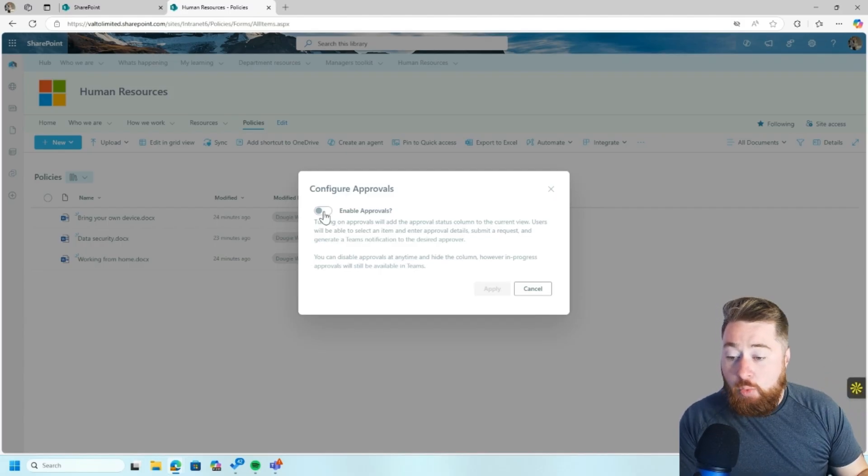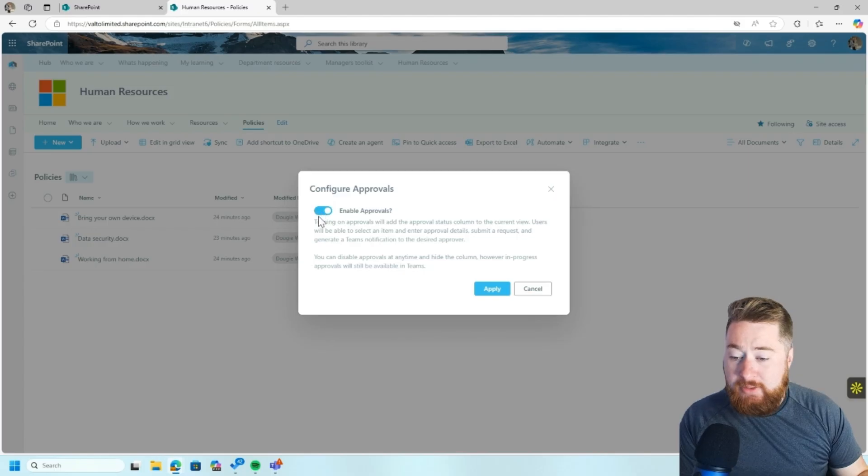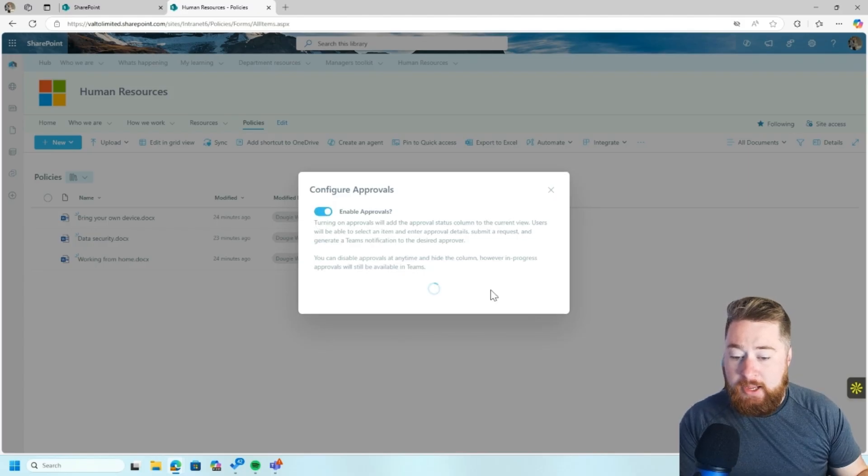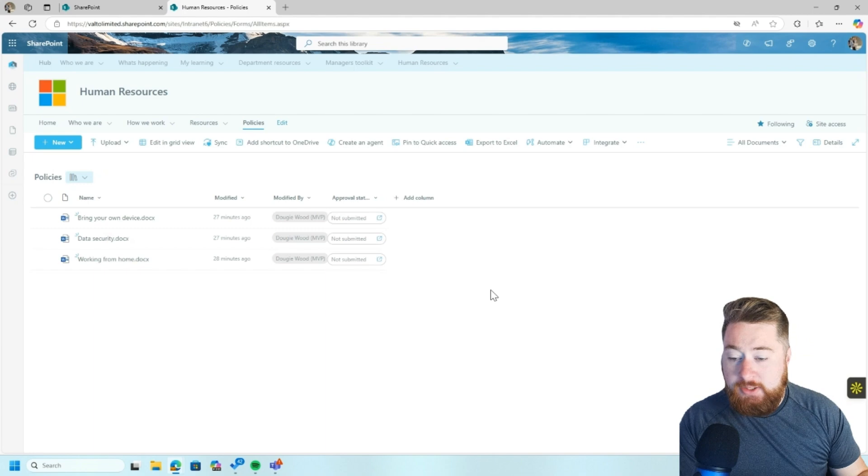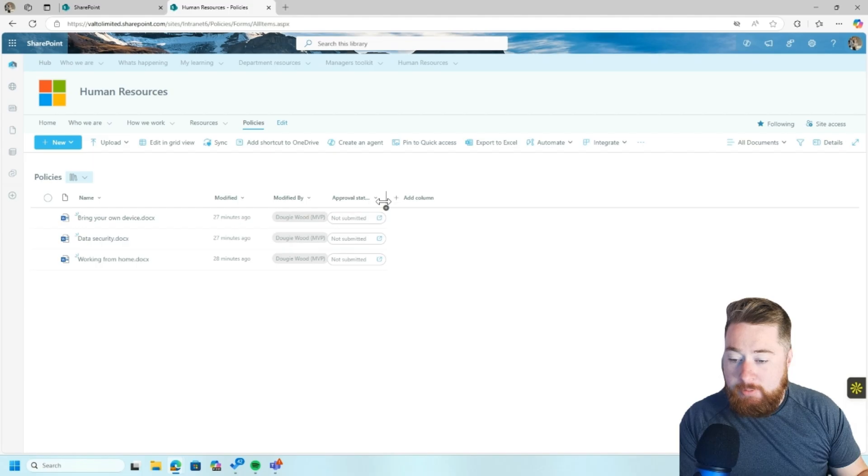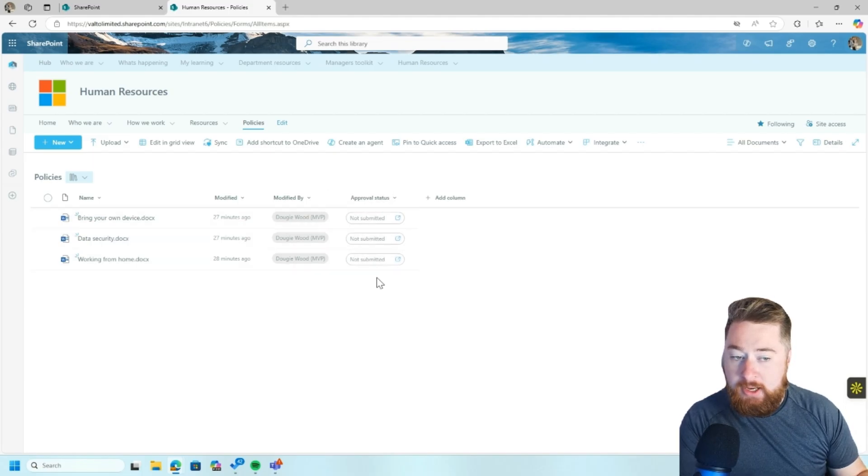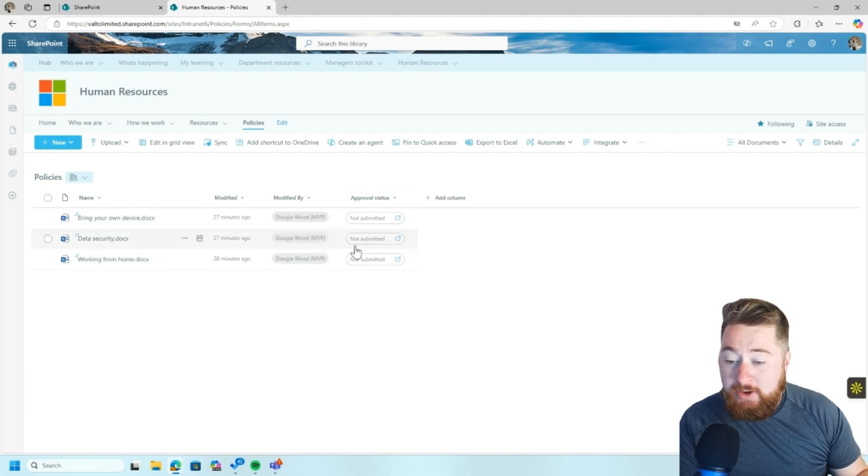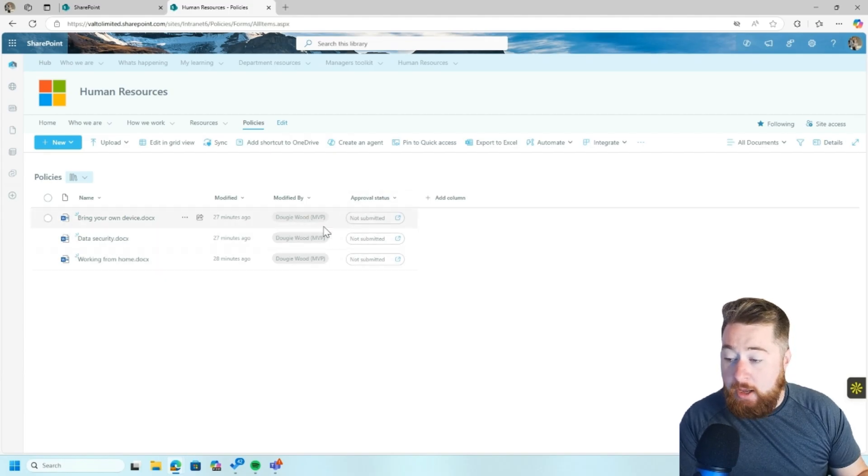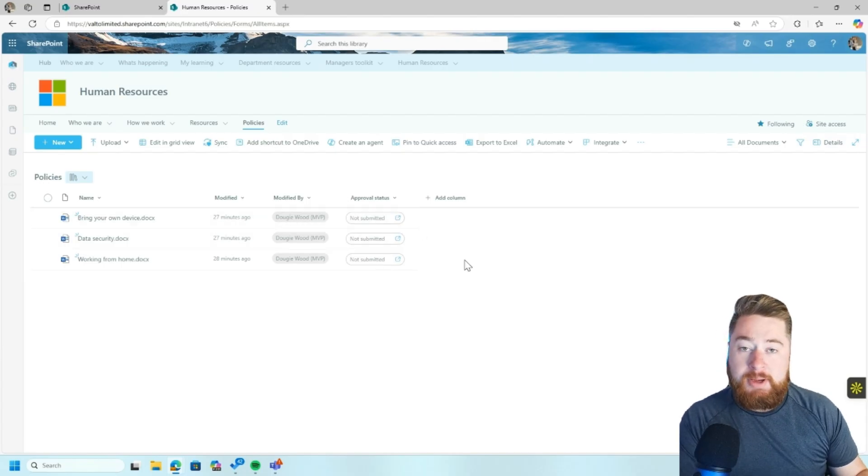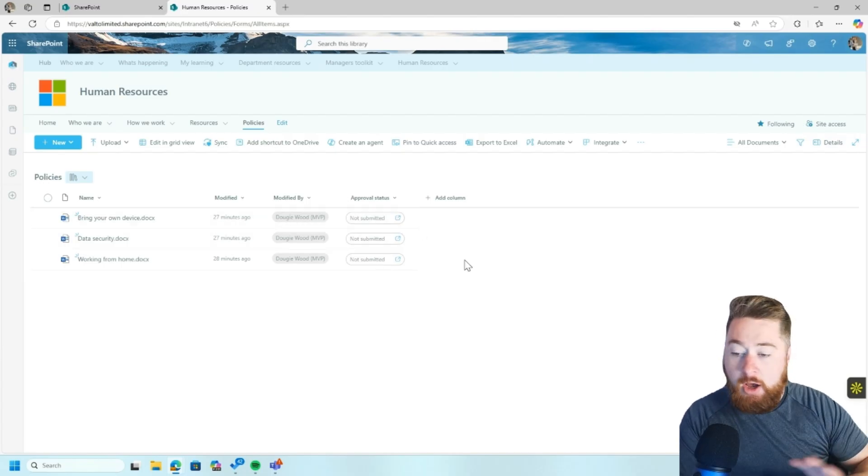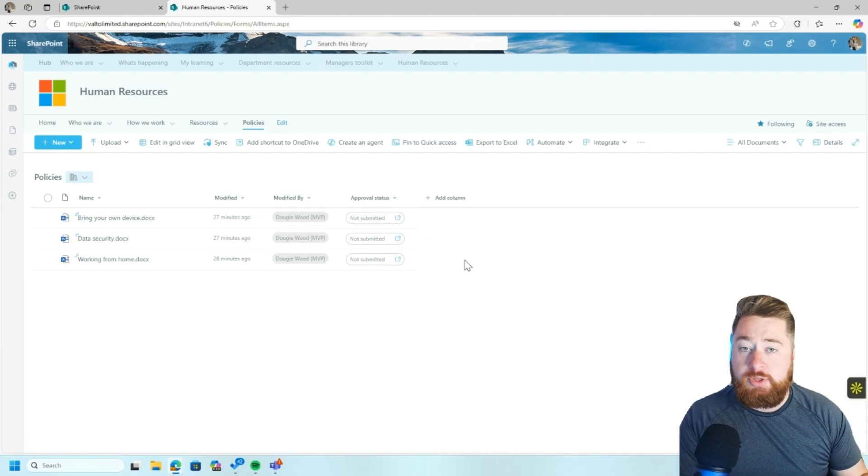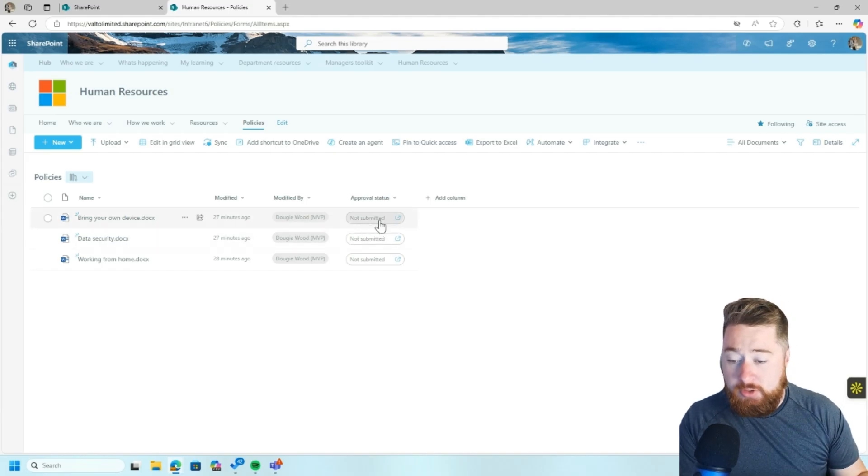So what we then need to do, select the Approvals tab here and then click on Apply. Now, this might just take a couple of seconds, but you should then see an additional column that appears here called Approval Status. Now, I'm just going to move this out a little bit just so we can actually see this a little bit better. Now, we've then got this column here. As you can see, these documents, they're all set to Not Submitted. So by default, obviously, none of these have gone through an approval yet. So they're all going to be set to the status of Not Submitted.